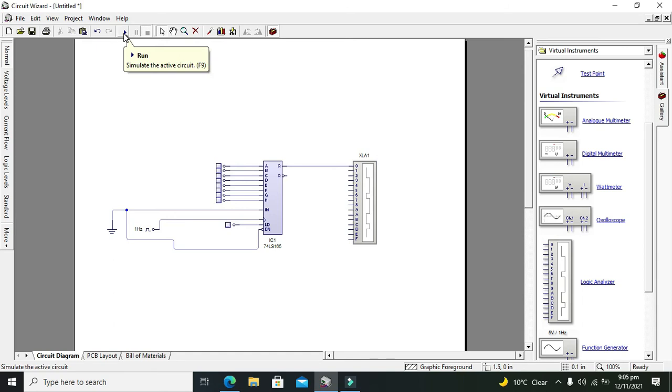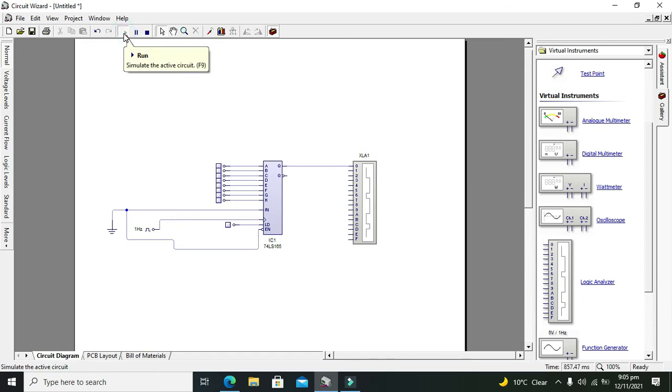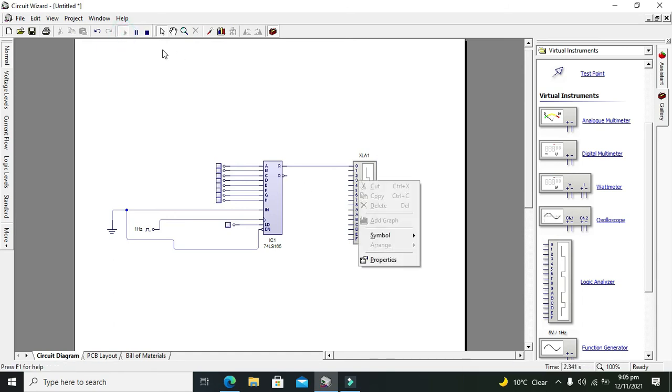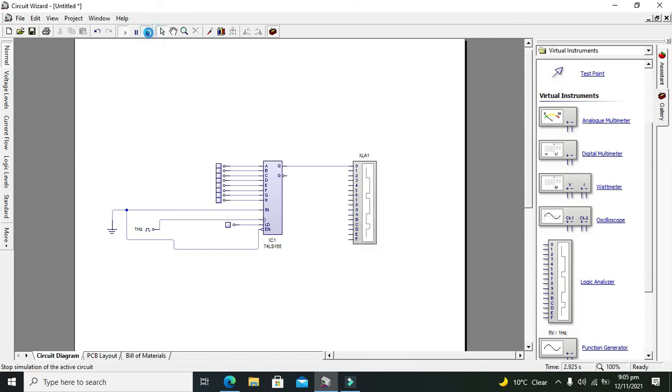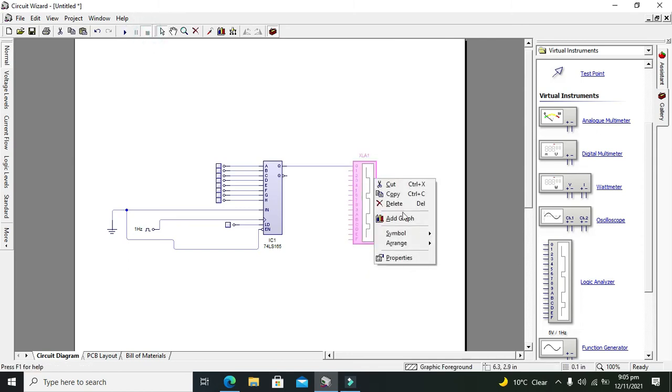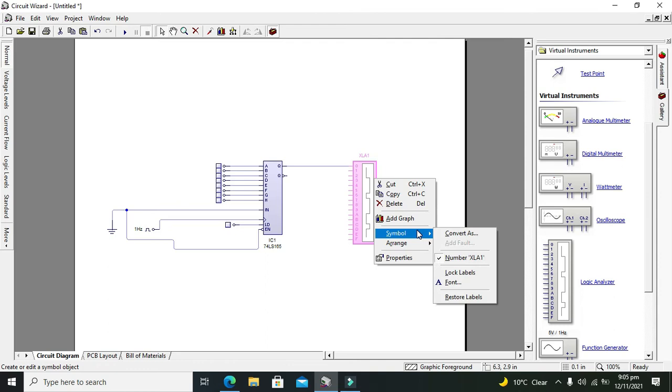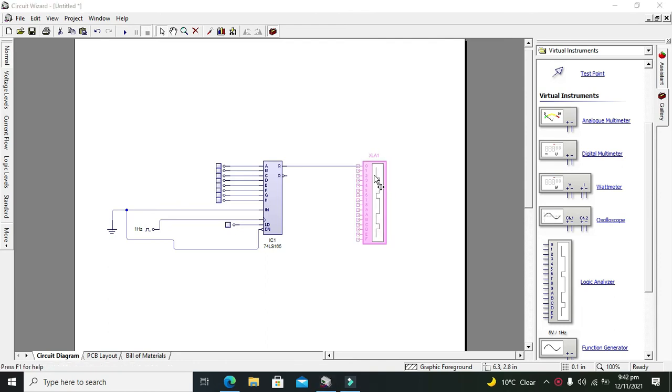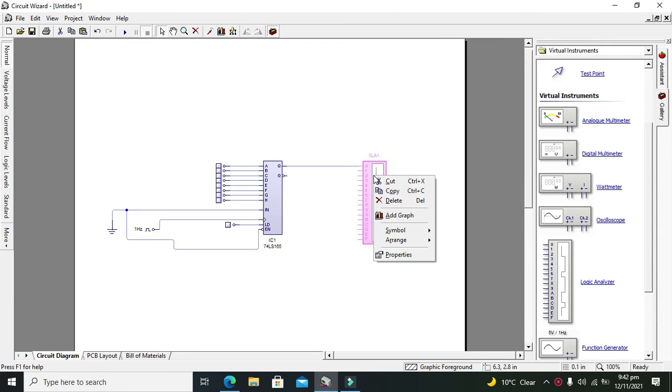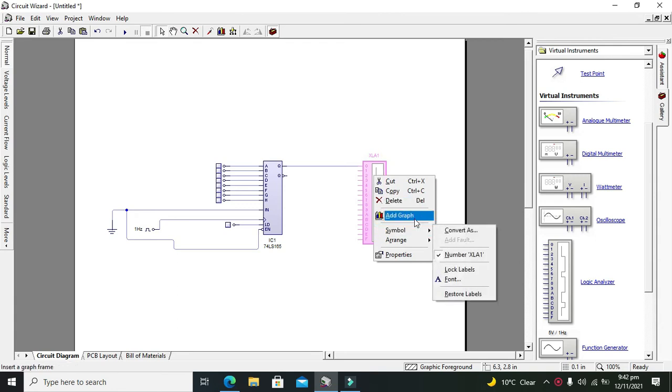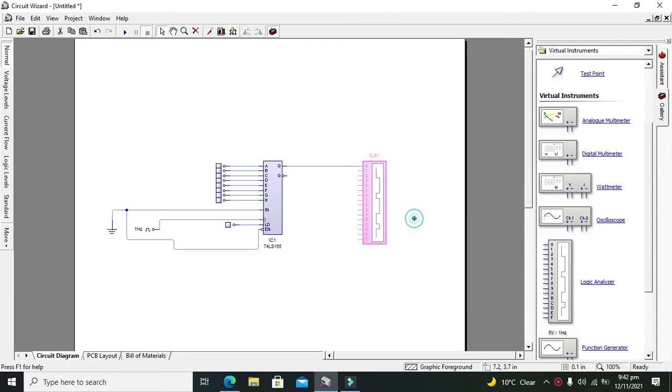Now we need to run it out. One more thing: we need to right-click on the logic analyzer and click on it to add the graph.